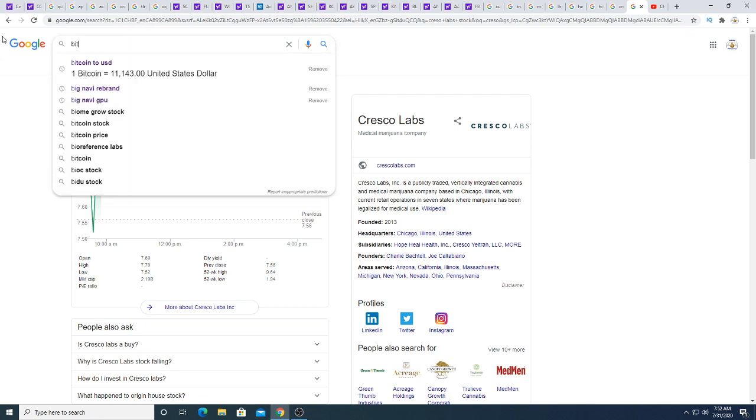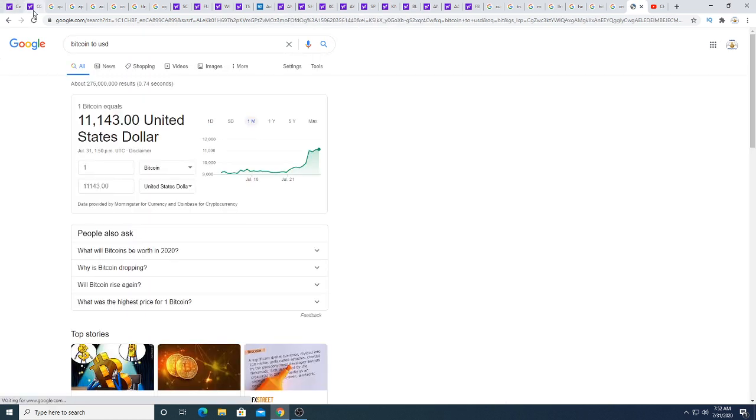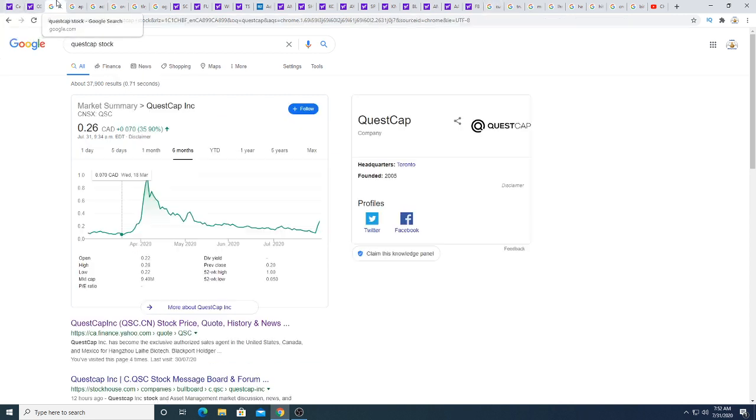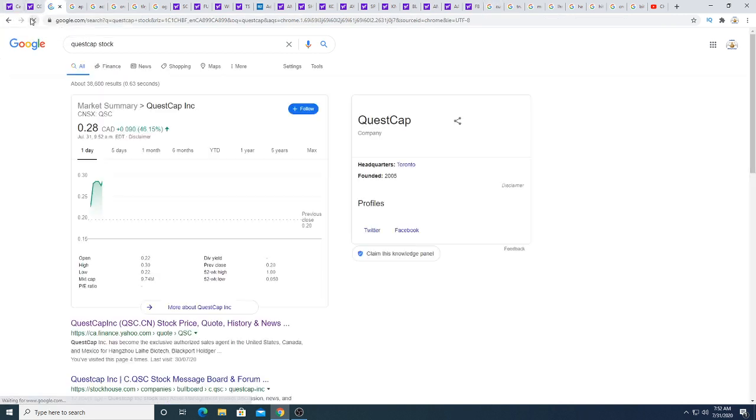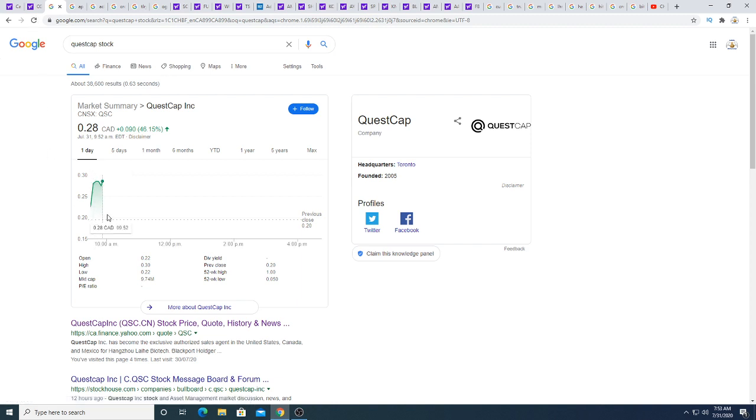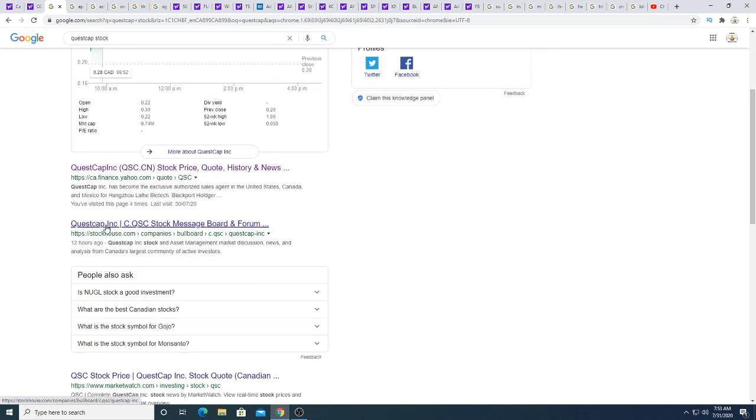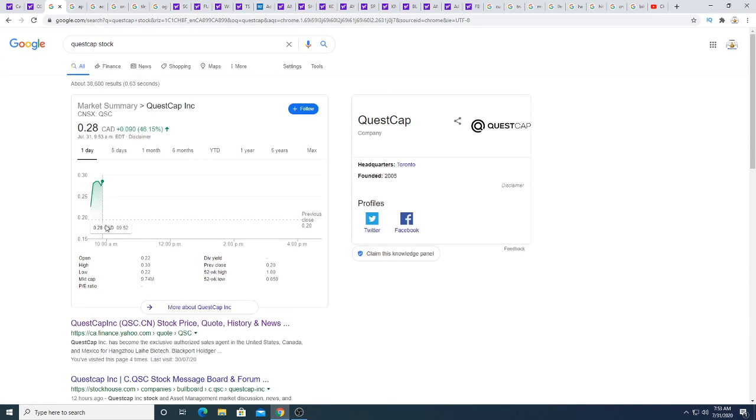What's Bitcoin doing today? Bitcoin just kind of flat today. Anyways, let's see what QuestCap is doing. QuestCap, oh, it's still rallying. That's good. That little pullback to 20-something cents? It's still rallying. We'll see if this can continue.